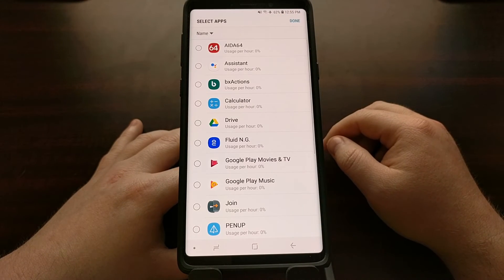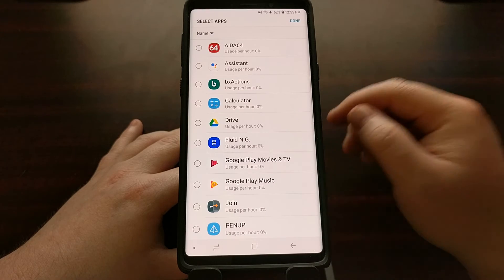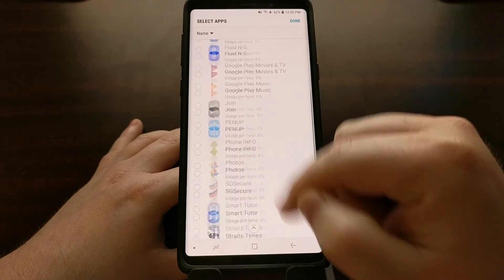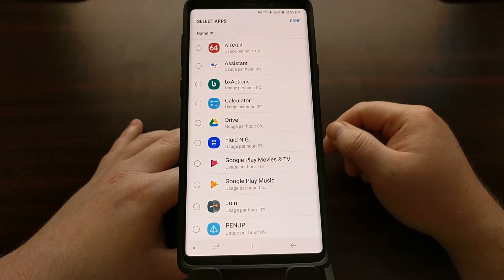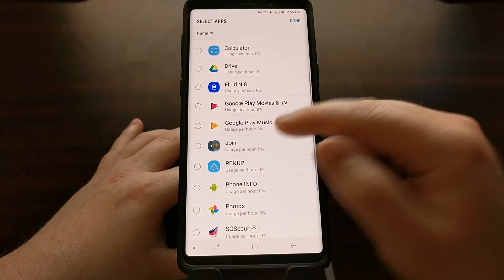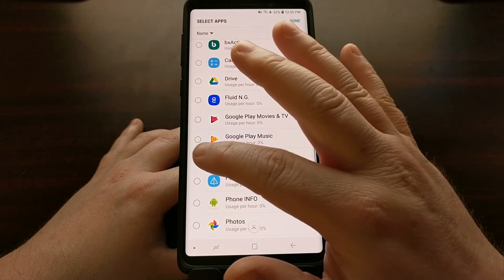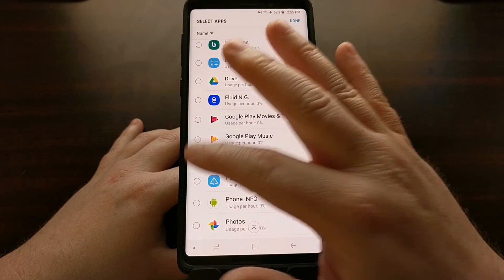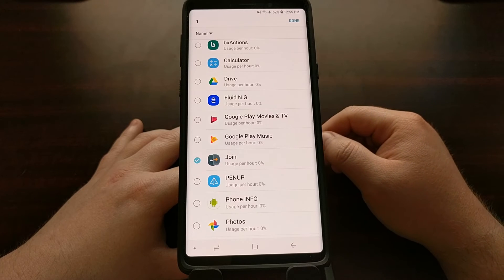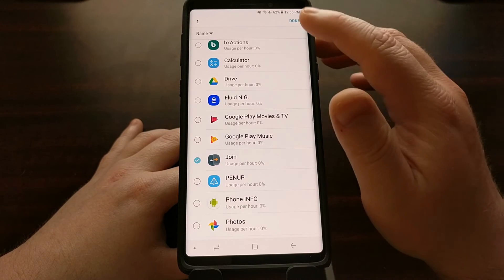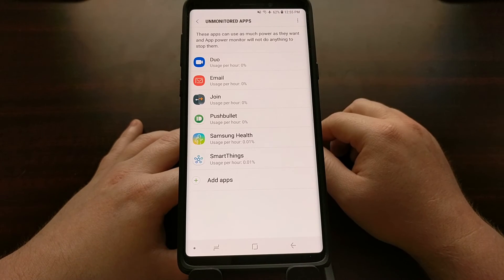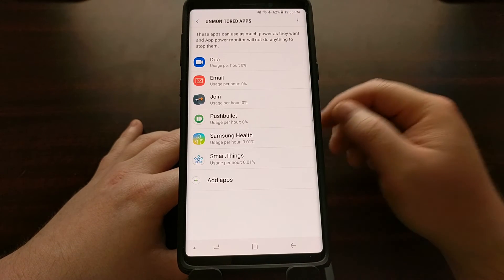All we have to do is tap the Add Apps option, which gives us a list of all the applications we have installed. From here, I just need to tap on Join to select it and then tap Done.